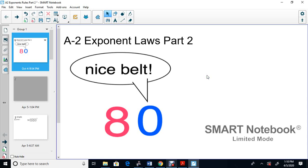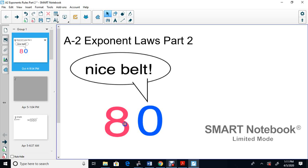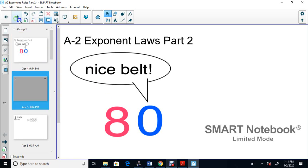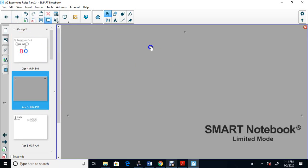Hopefully you're able to print the exponent laws part 2 worksheet, the A2 worksheet. If not, you can follow along and copy it on line paper. To start off, here's the joke of the day: zero says to eight, 'Nice belt!' — so imagine zero gets a nice belt and turns into an eight.